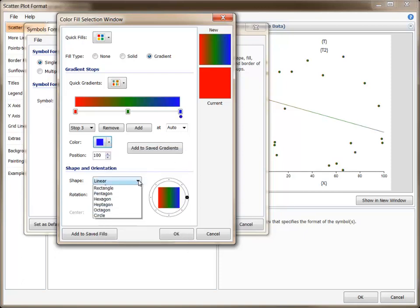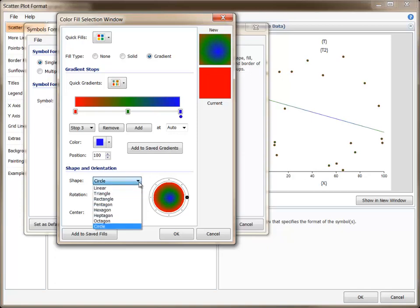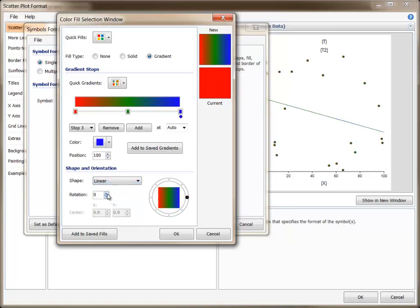Then we set the shape to circle. We could also adjust the center of the gradient shape. Changing the rotation of the gradient may also be useful, particularly for linear gradients.